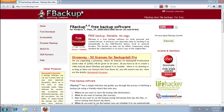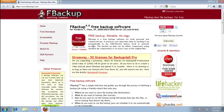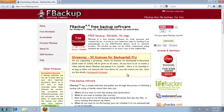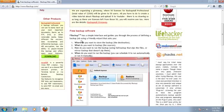FBackup is a free backup software that allows you to backup your important data to your USB stick or any FireWire device. It's free to use and has several useful features.